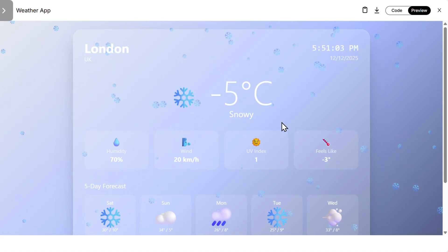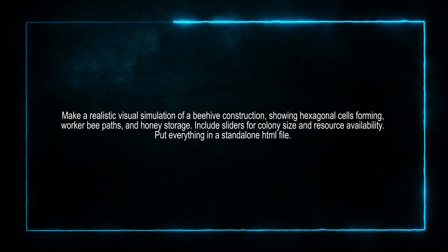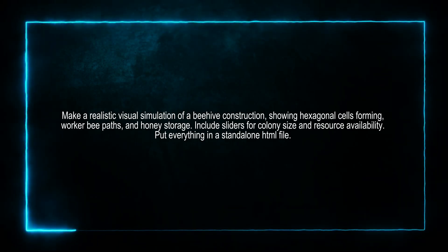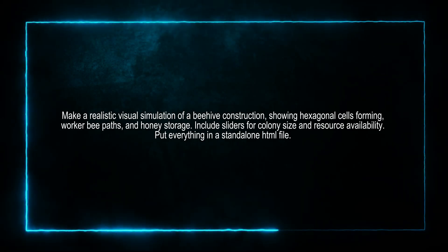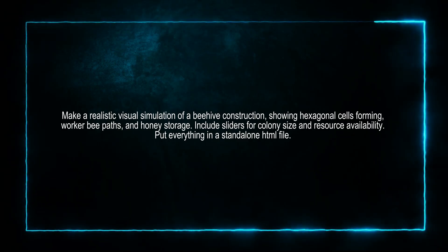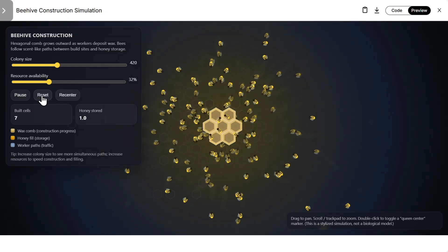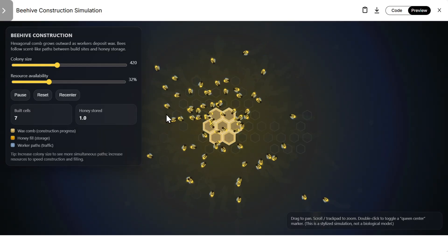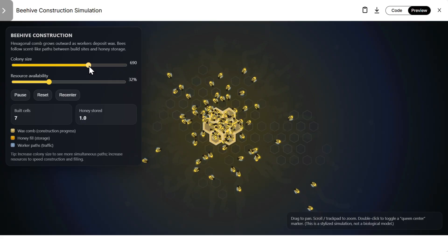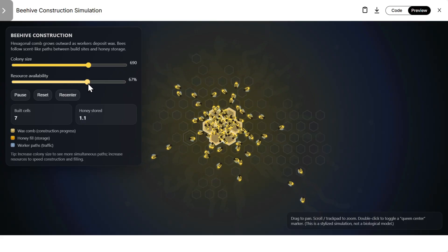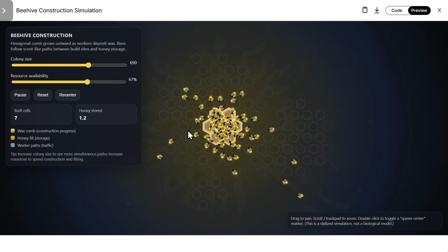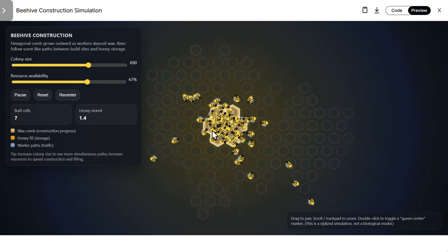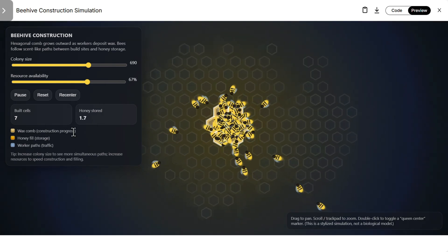And then of course we need to try to create a realistic visual simulation of beehive construction. So let's see that. Here is GPT 5.2. Let's reset and let's resume. So they're building. So let's increase the colony size, that's nice. Resource also looks pretty good. We can even zoom and let's see what is happening.